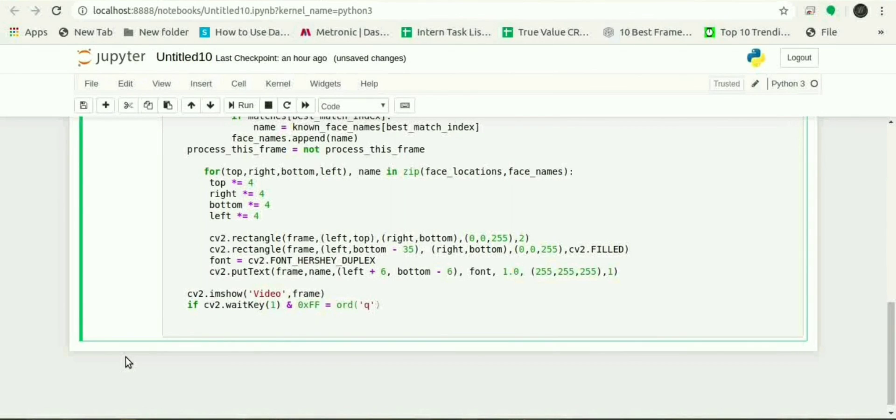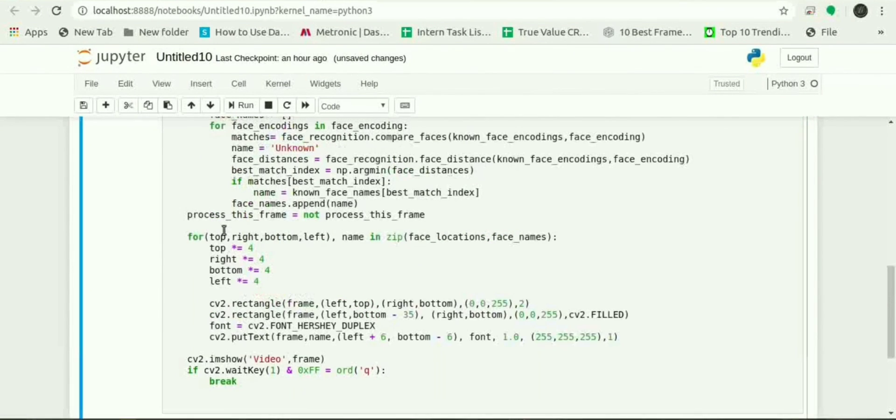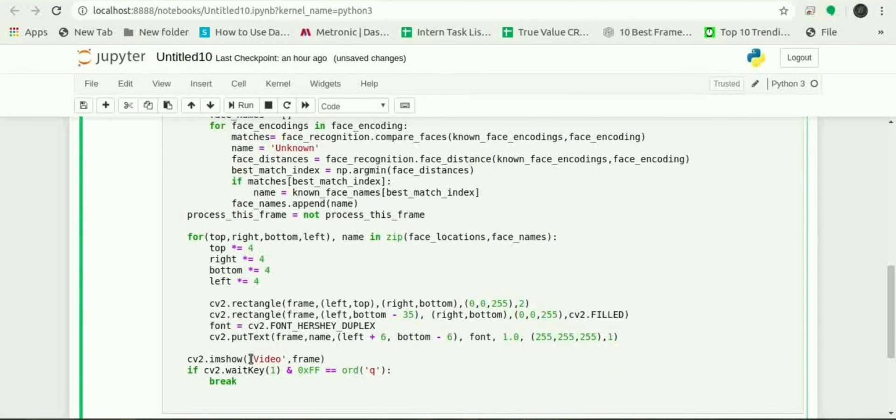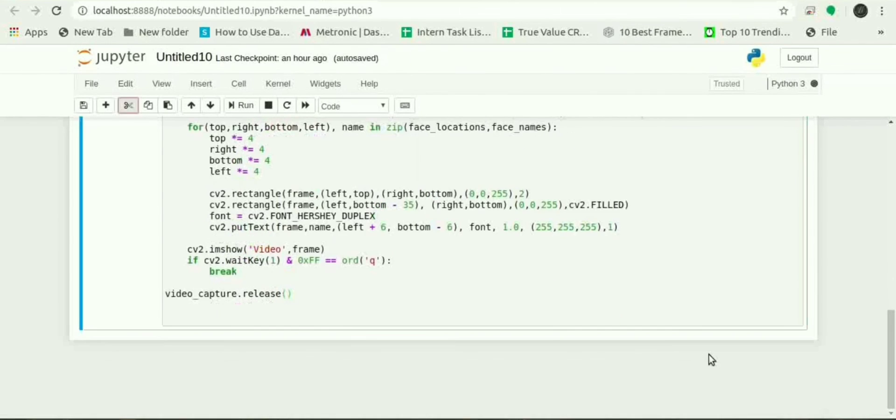And what is waitKey? If we will press Q it will quit and break. Now the last line video_capture.release is used to release the handle to the webcam.